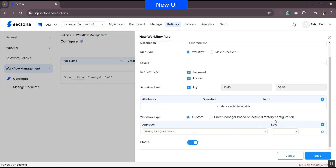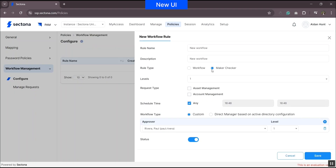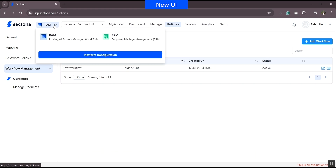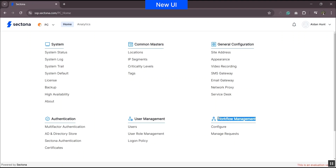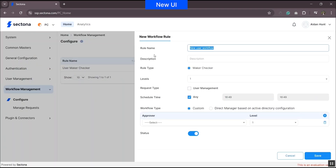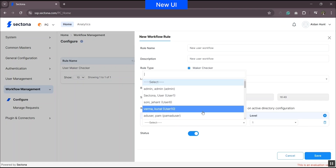When adding requests for maker checker, you can see that we can make requests for asset and account management — user management is no longer part of this configuration page. Since user management has been moved to Platform Configuration and adding users is platform-neutral, the user management request category in the maker checker rule has now moved out of PAM. Go to Platform Configuration from the product navigator, then go to Workflow. The process of adding the workflow request remains the same — you can select user management under the maker checker option and save it.